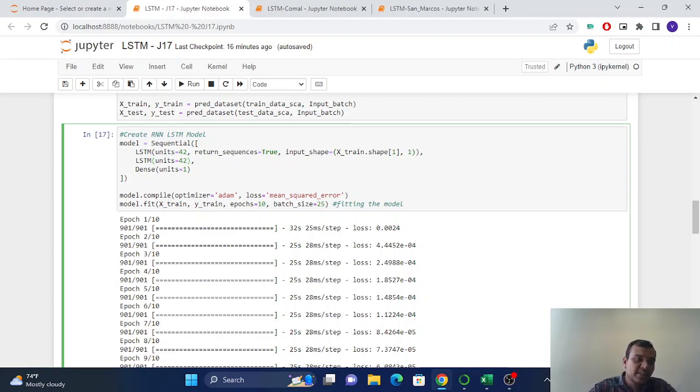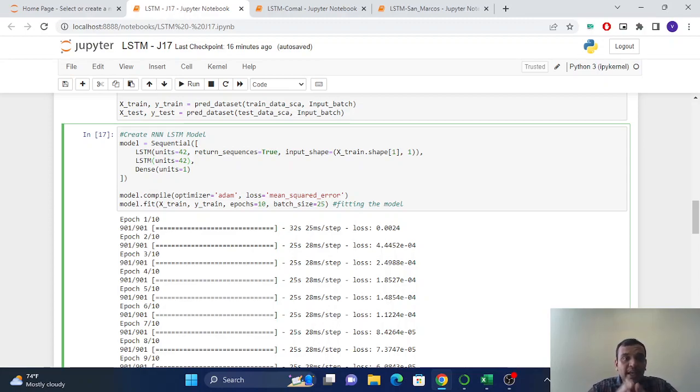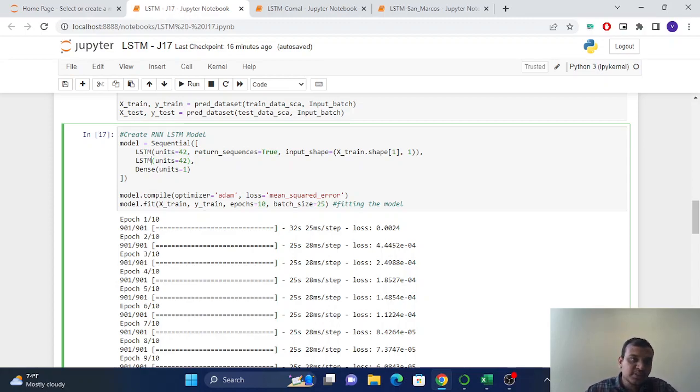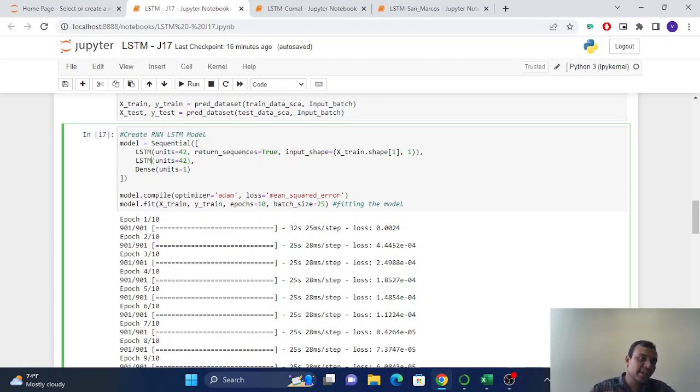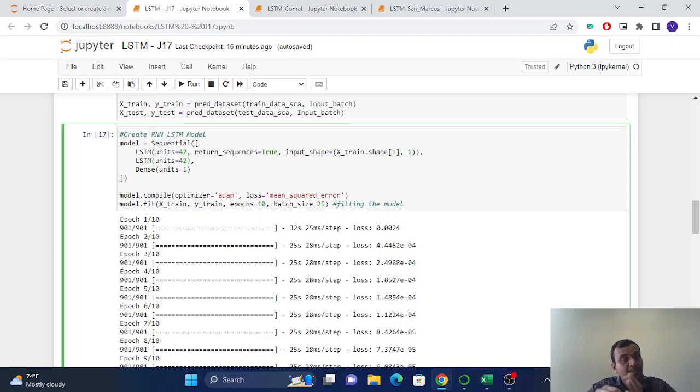And in the LSTM, the forget gate, input gate, and output gate will be automatically defined and updated by the LSTM.